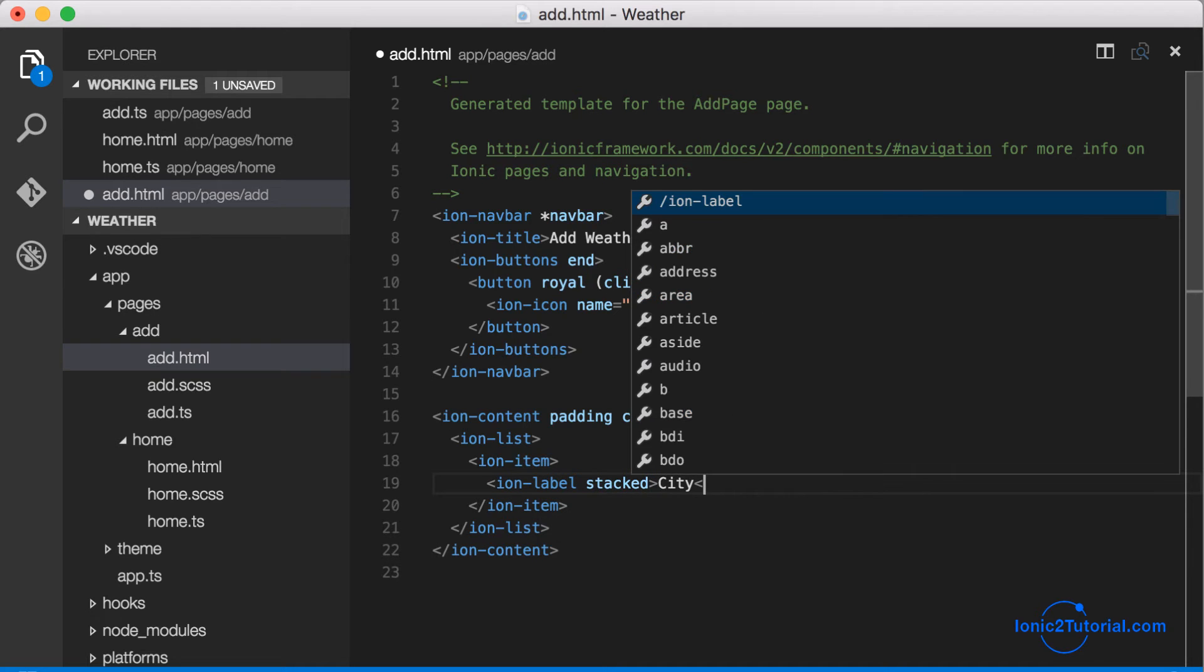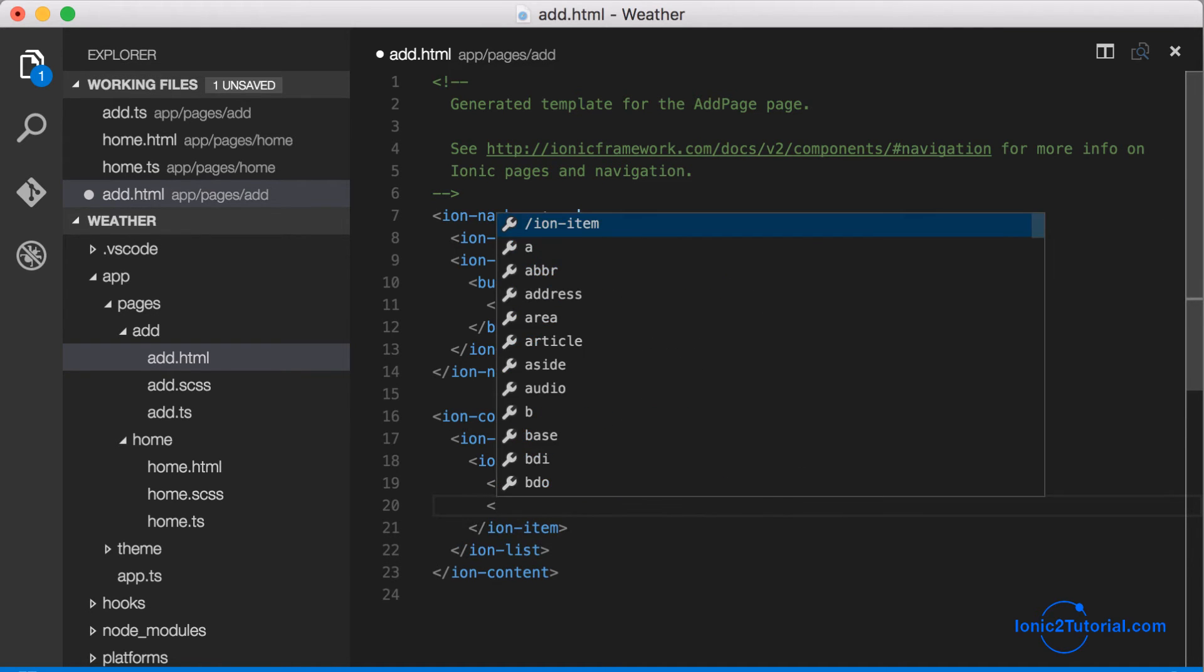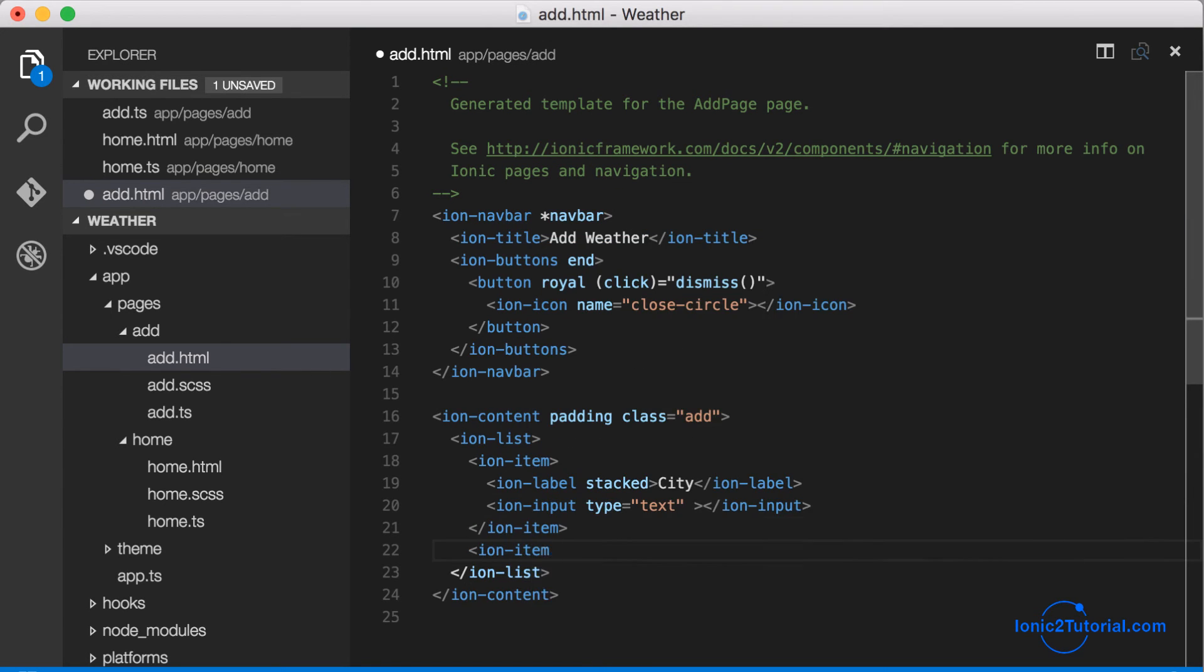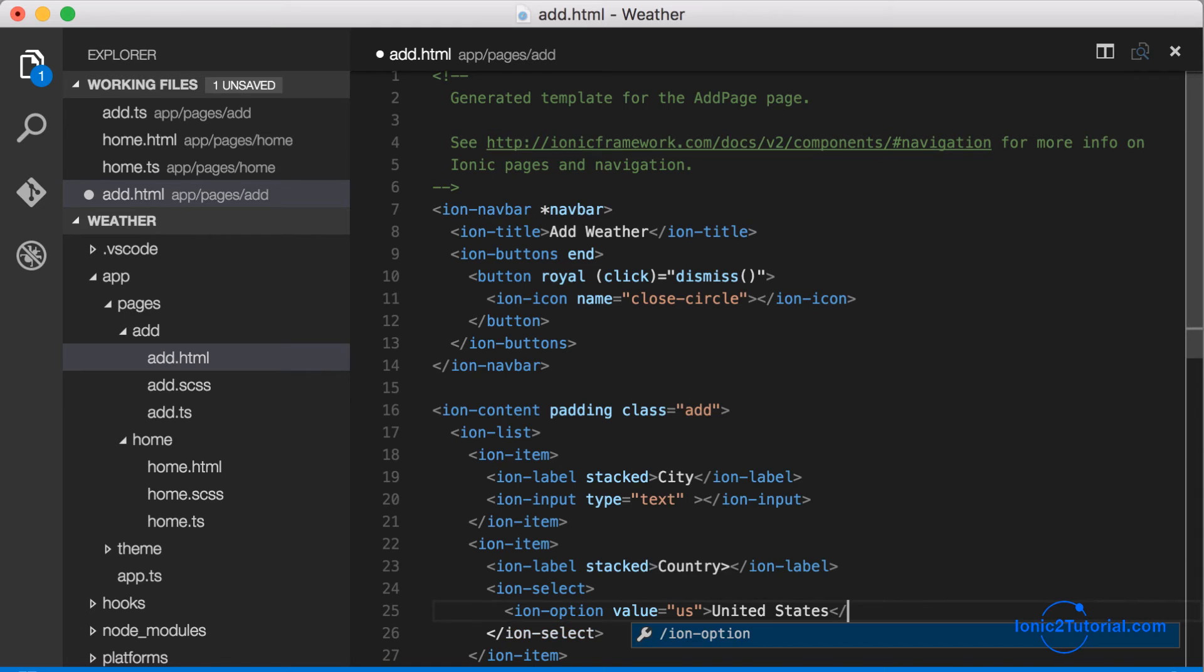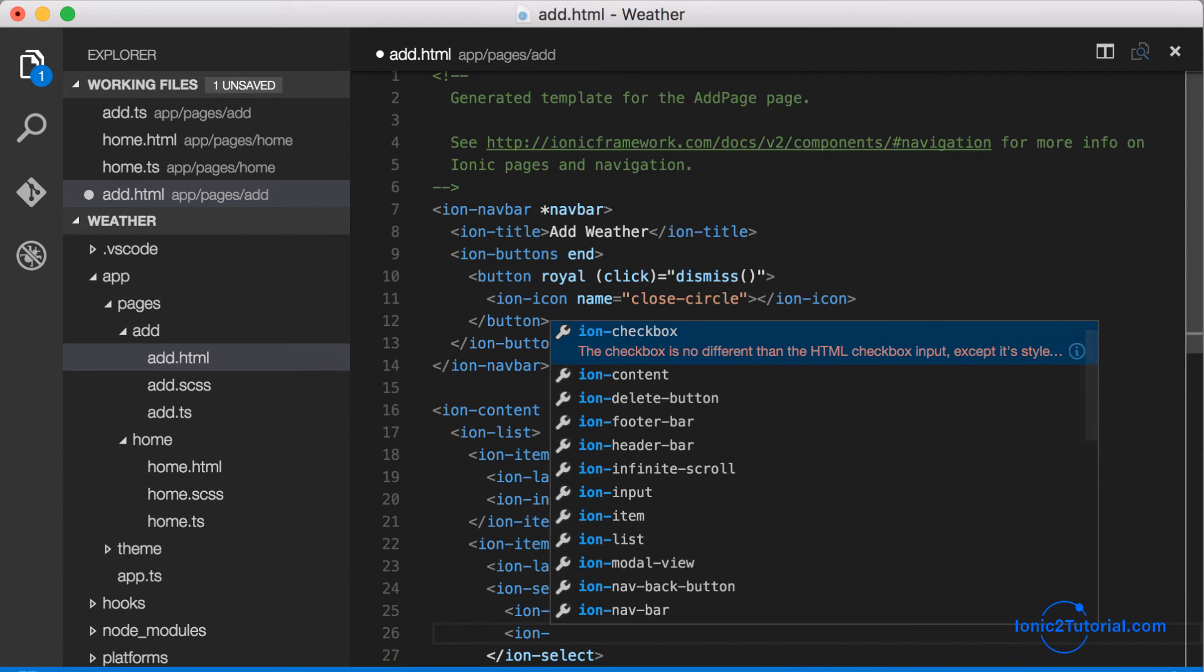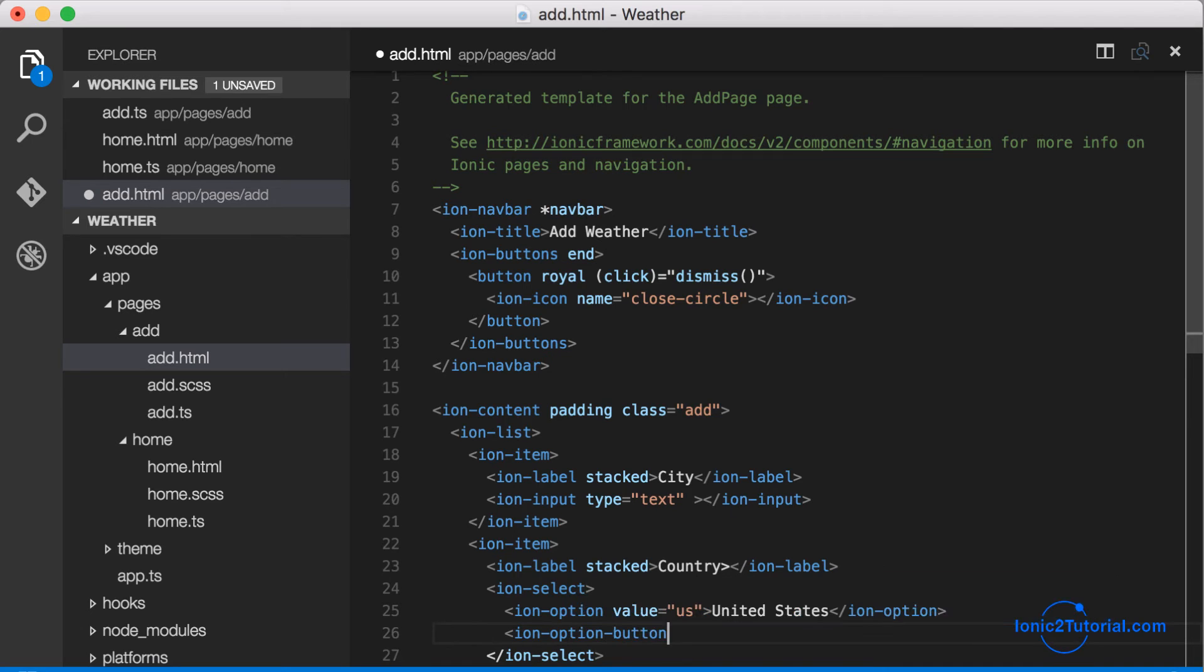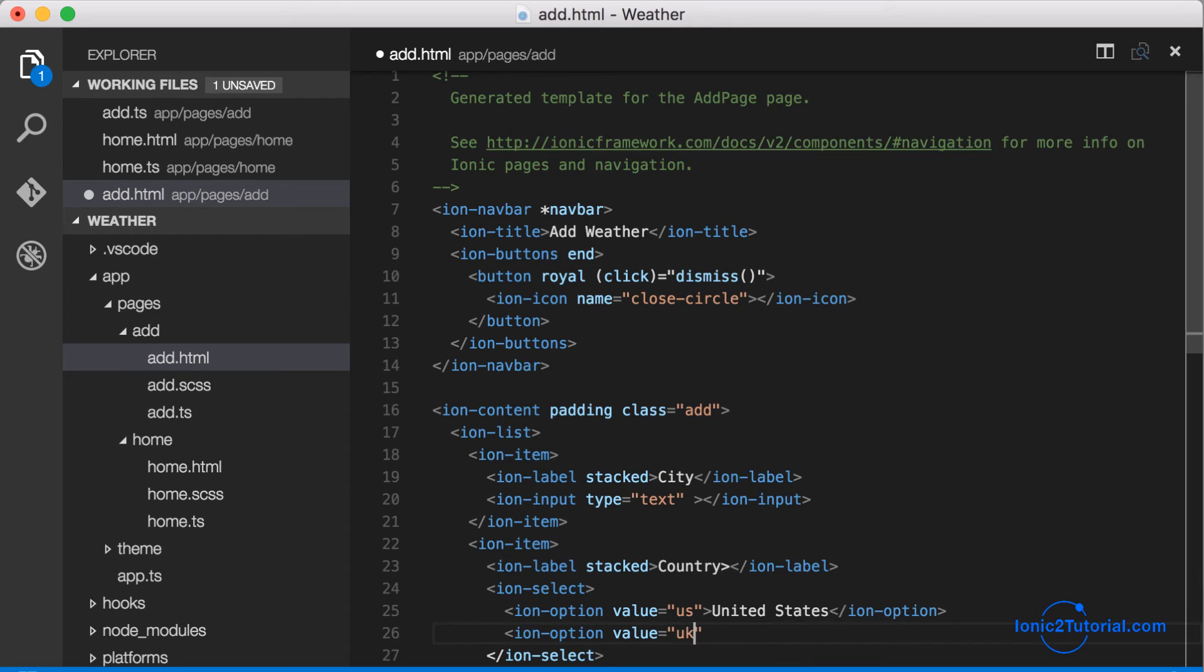Use a stacked label which will be small text above an input, and then we'll use the ion select to give the user the option to select which country they want. We'll just enter a couple countries here for this example, and we can always add more later.